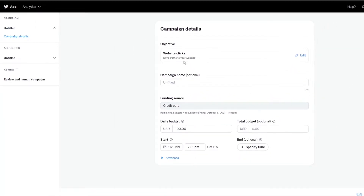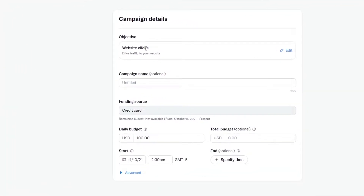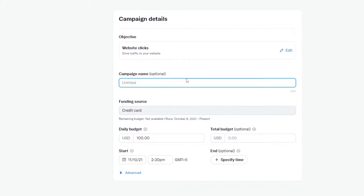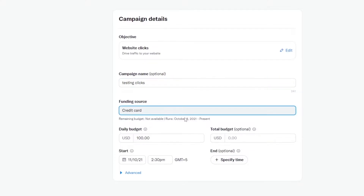Now as you can see, this is your campaign. Our objective is to get clicks on our website and drive traffic to it. You can name this campaign here — we've named ours 'testing clicks.' Then you have to source your funding, which basically means you have to fund your campaign. You can choose the credit card option and add the amount that you want.